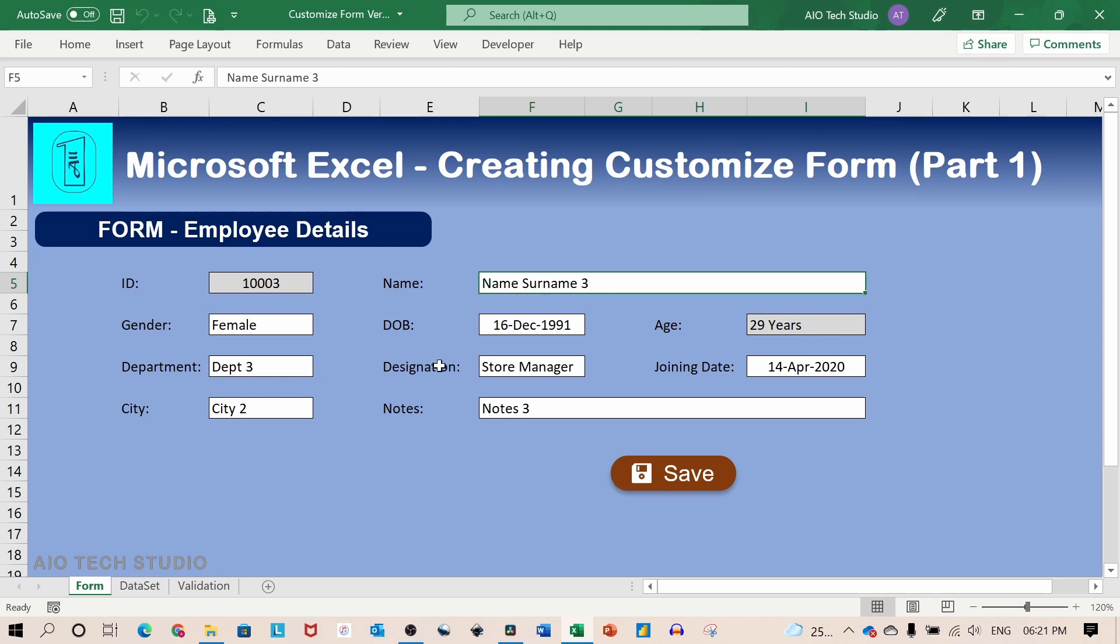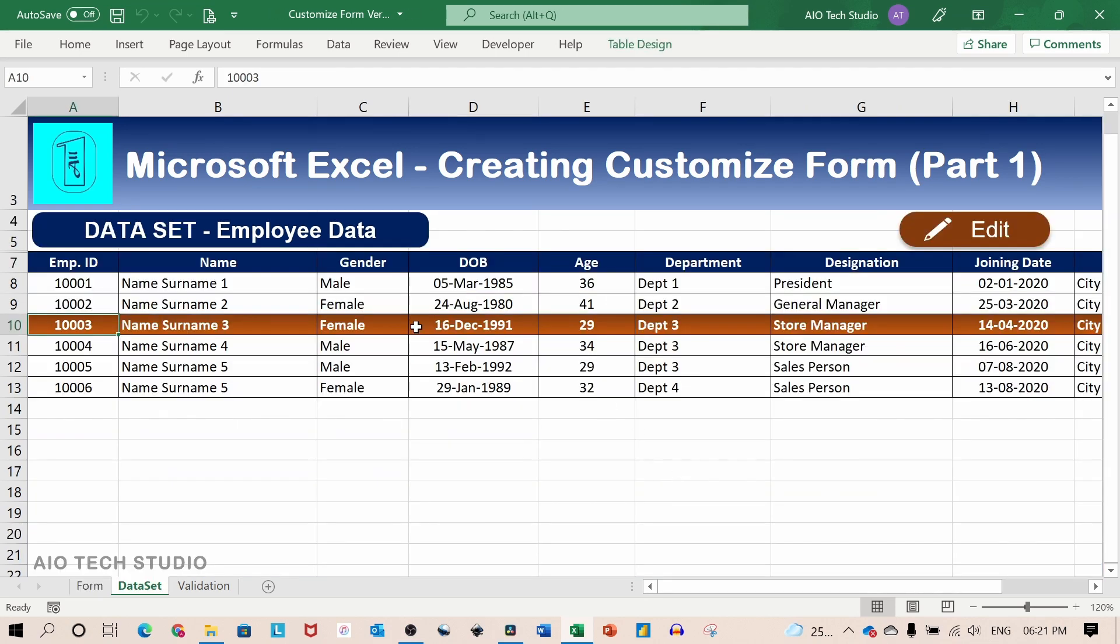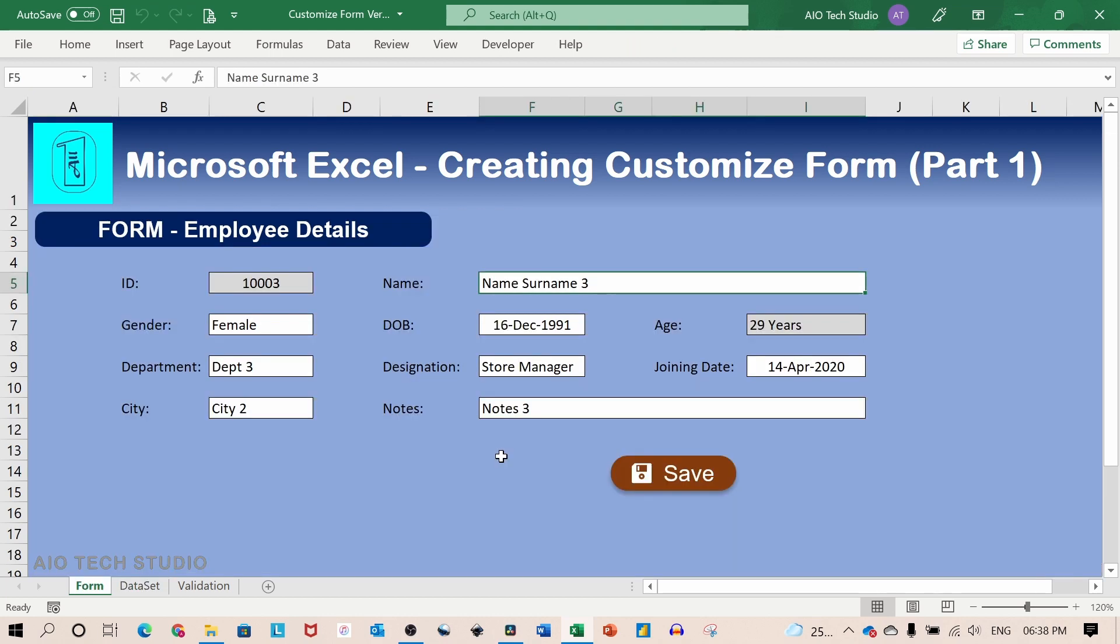And you can edit any of the information and save back to the data set. First, let's see the setup on how to create a customized form.